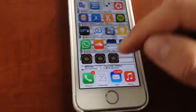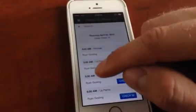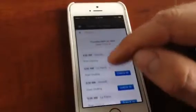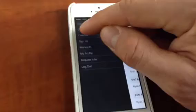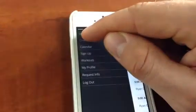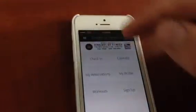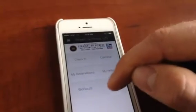Every single time you come to SUF, you can easily check into the sessions — 4 a.m., 5 a.m., 6 a.m., whatever it is. You can check in, click the back button, and go to Home. From there you have Check-In, Calendar, My Profile, My Reservations, Workouts, and Sign Up — you can ignore Sign Up.